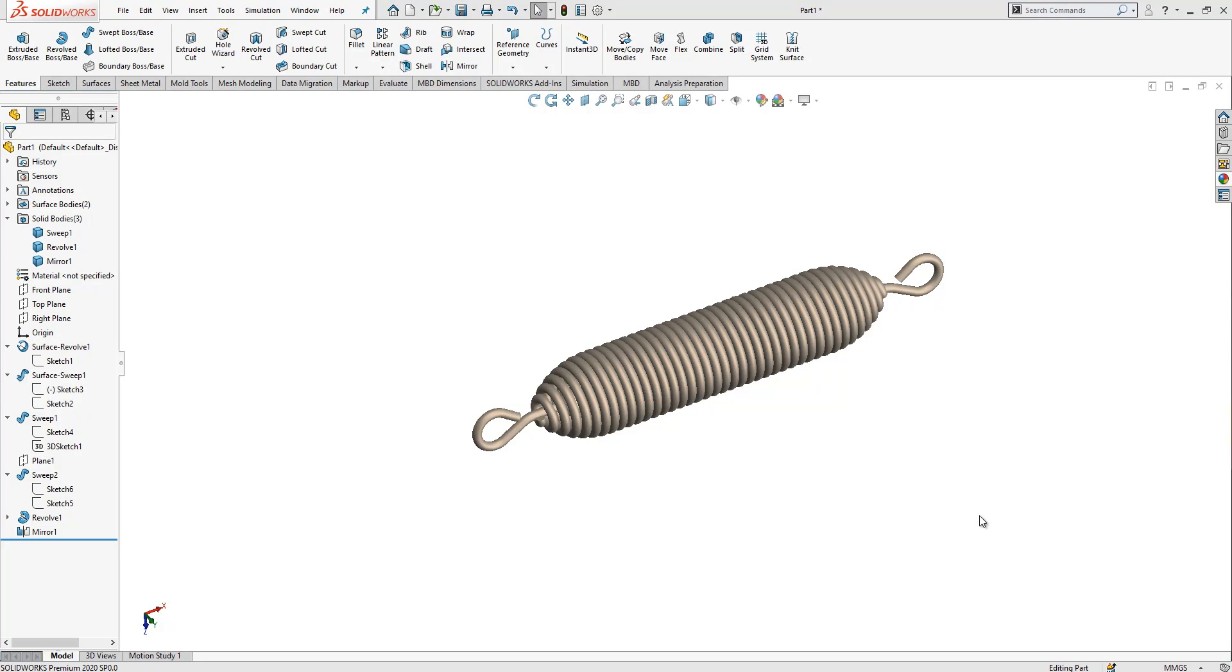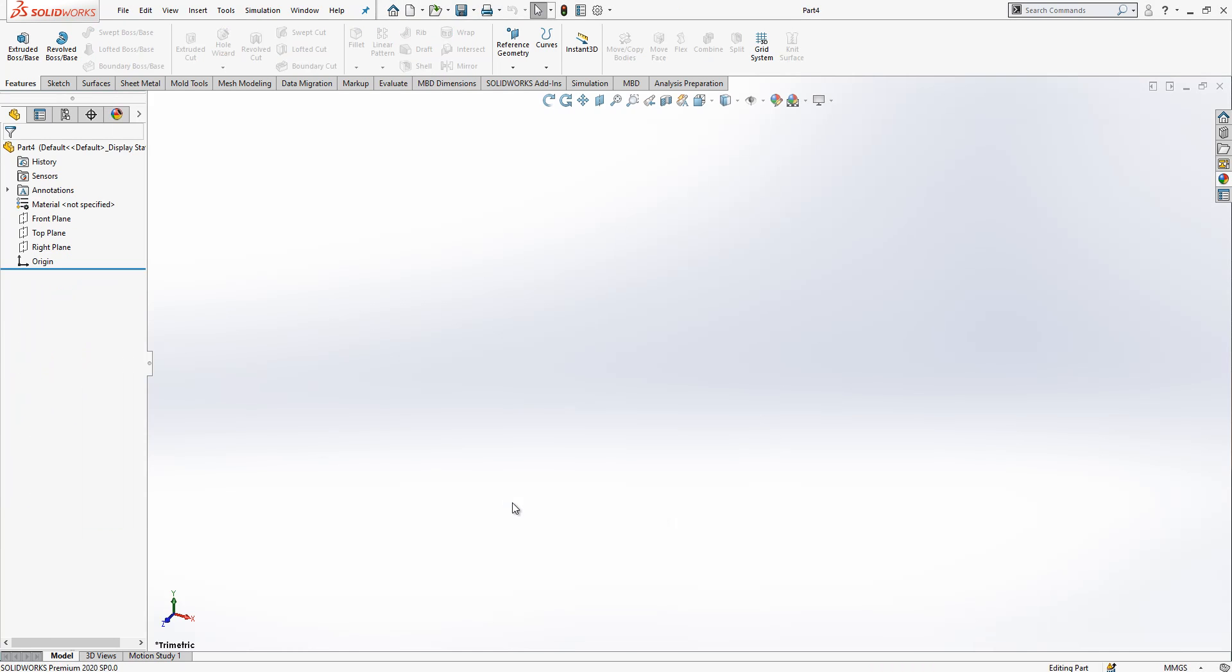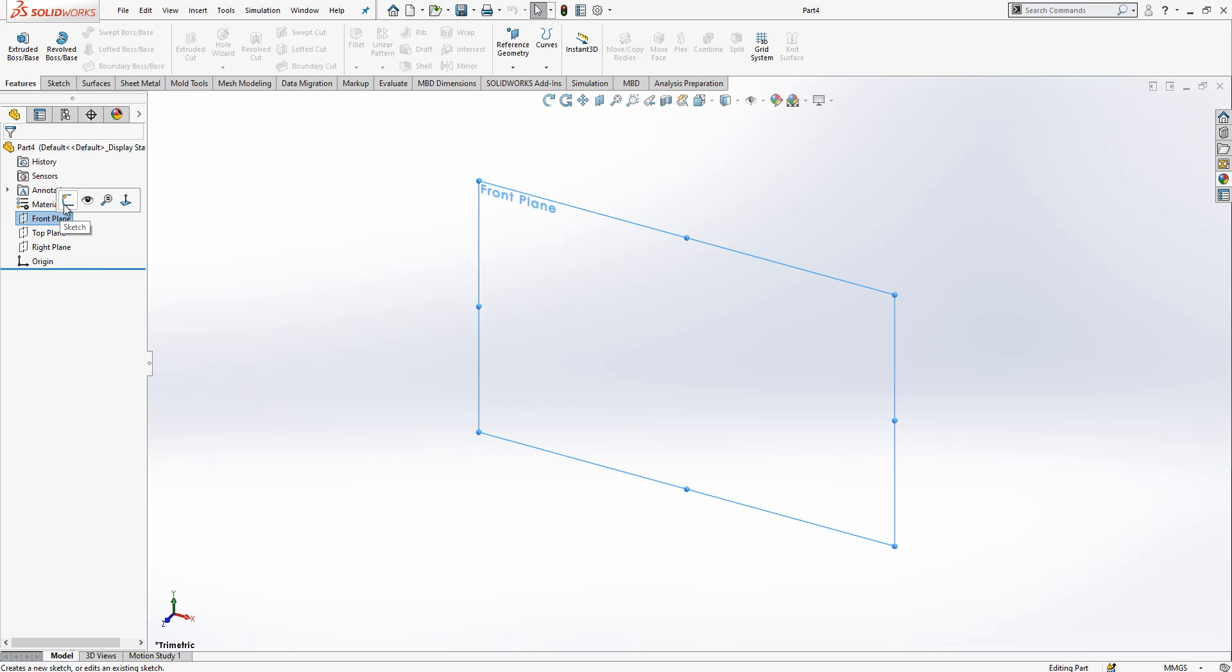Hello everyone, welcome to my video. Today we will be modeling an extension spring. Let's open a new part and build it step by step together.